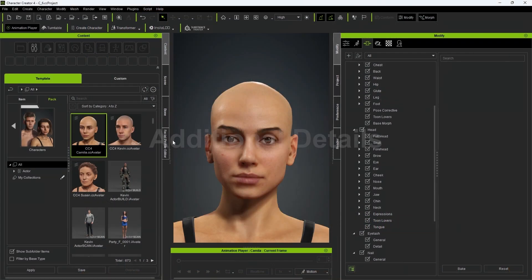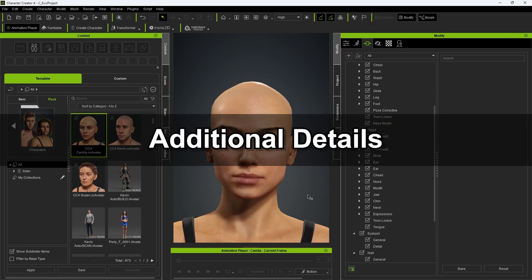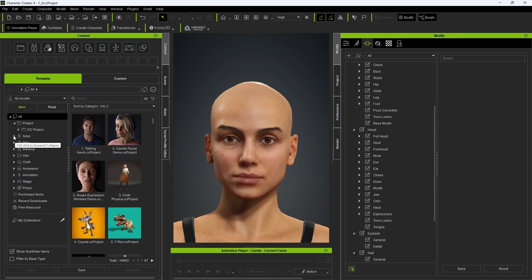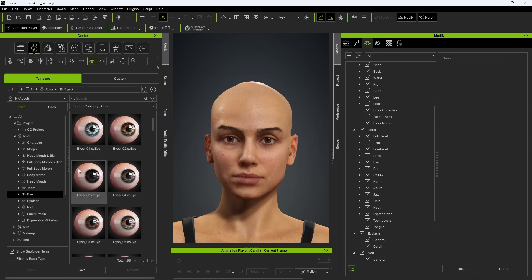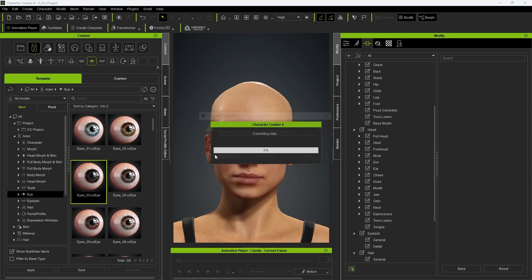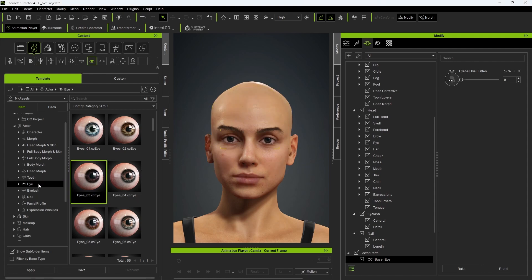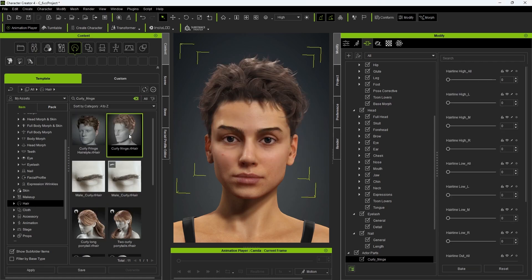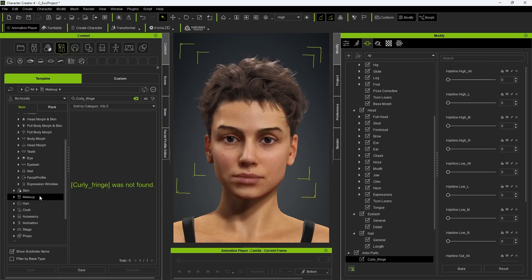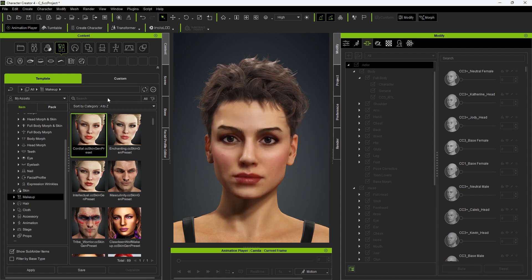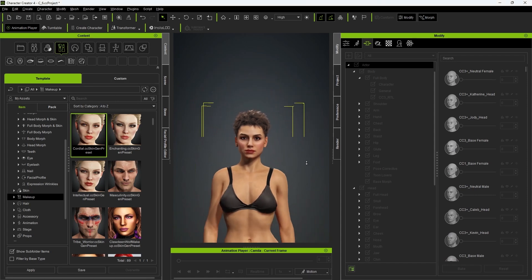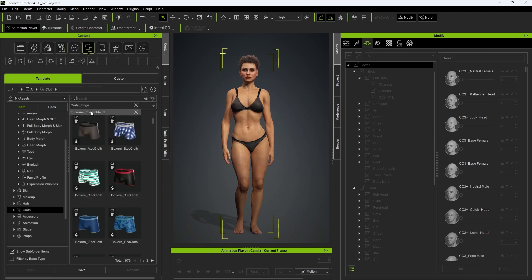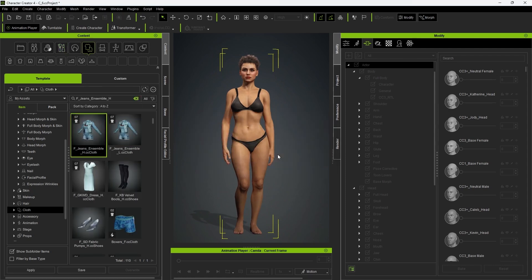Beyond body and head morphs, there are also additional details you can use to enhance your character's final appearance. In the content manager, there are all sorts of additional feature options — a number of different eyeball color templates to choose from, a massive library of different hairstyles that can be applied in an instant, and various makeup templates that can be applied and customized down to the finest detail. You can then dress your character in a variety of embedded clothing options, not to mention the thousands of options available in our online stores.